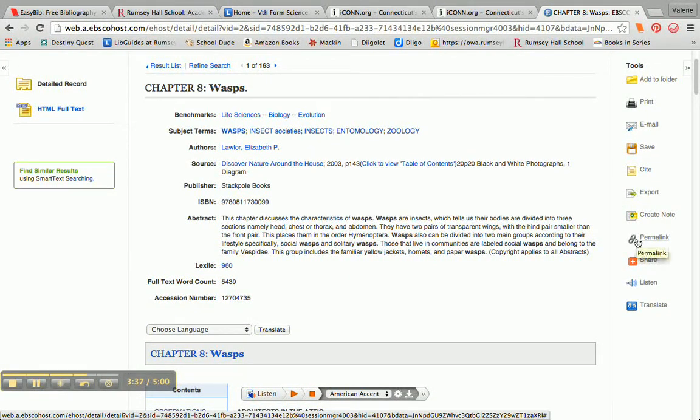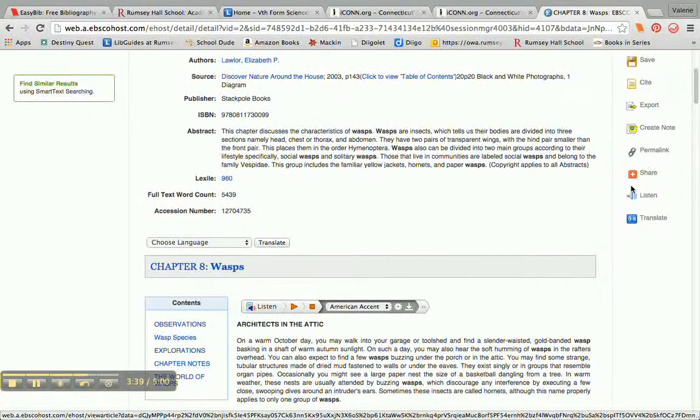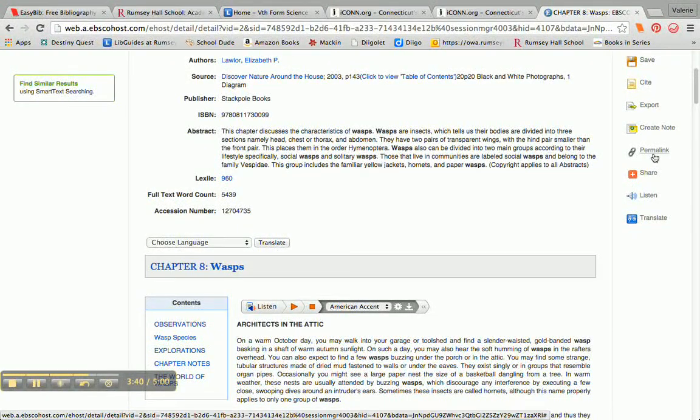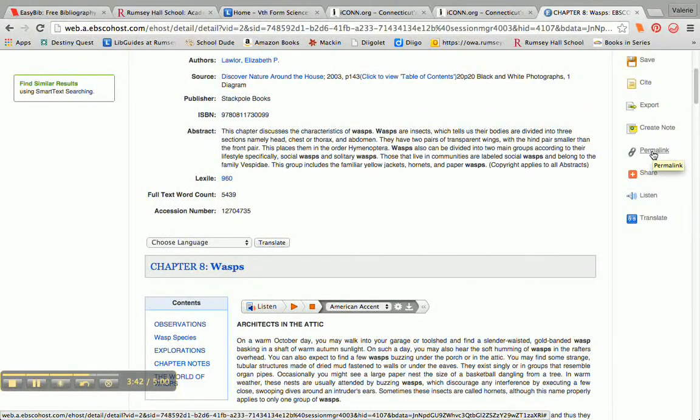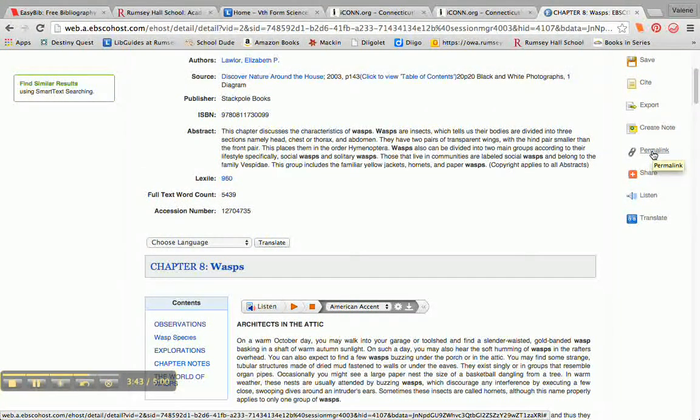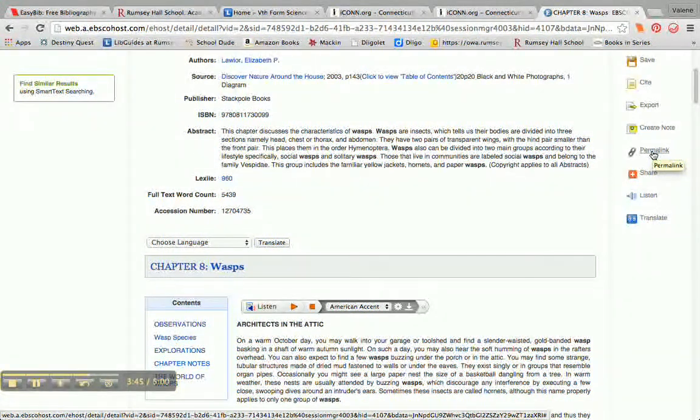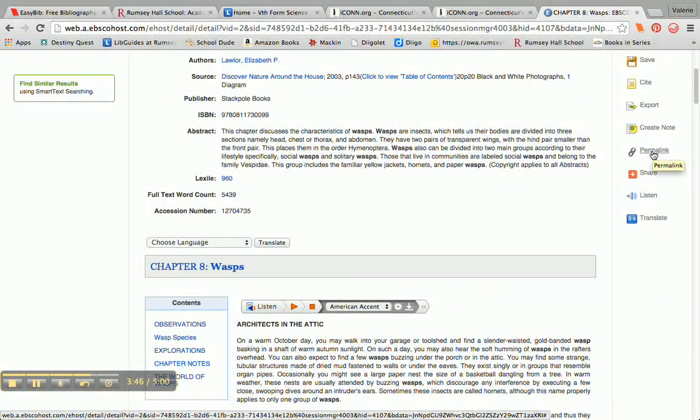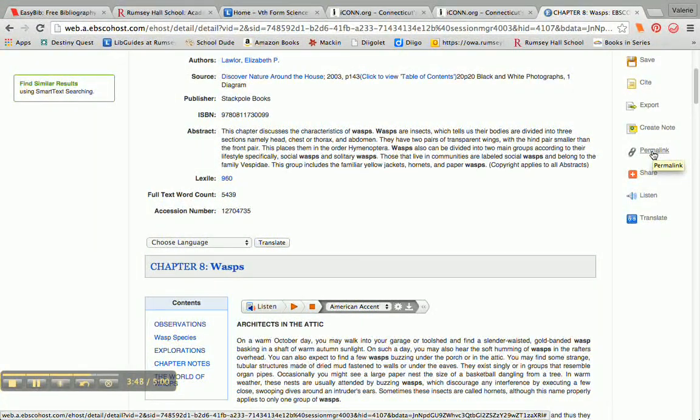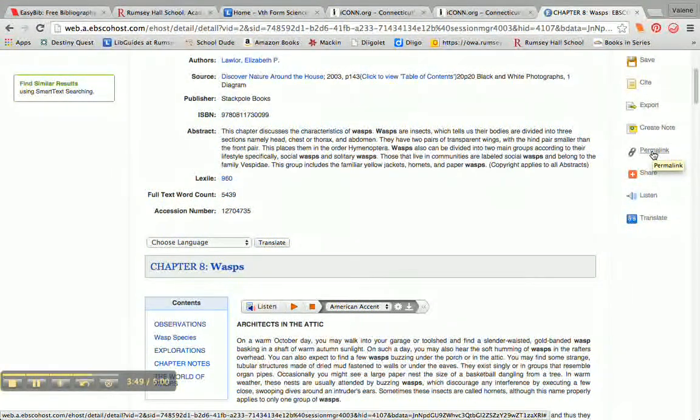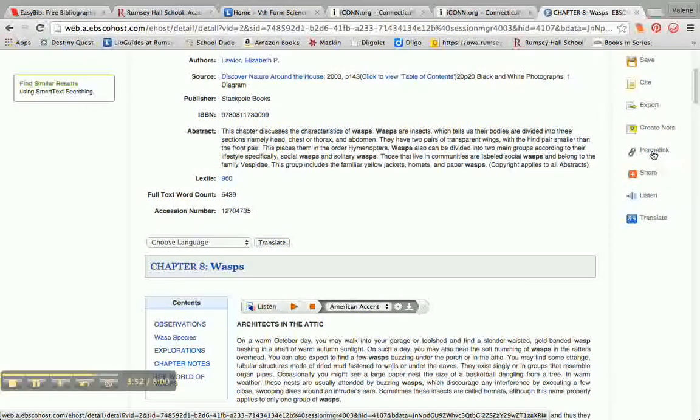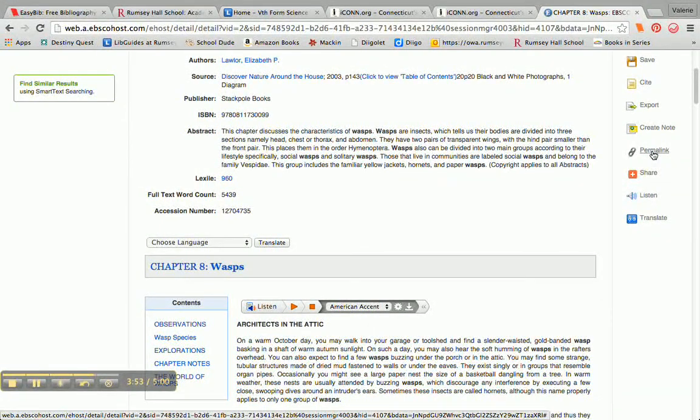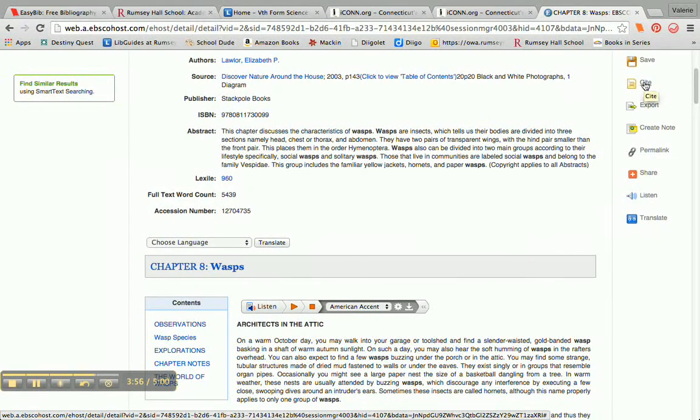Permalink, that's important. If I click on permalink, it's going to give me kind of the super secret URL or web address that I could use to get back to this citation or to this article easily or this chapter easily on another day.